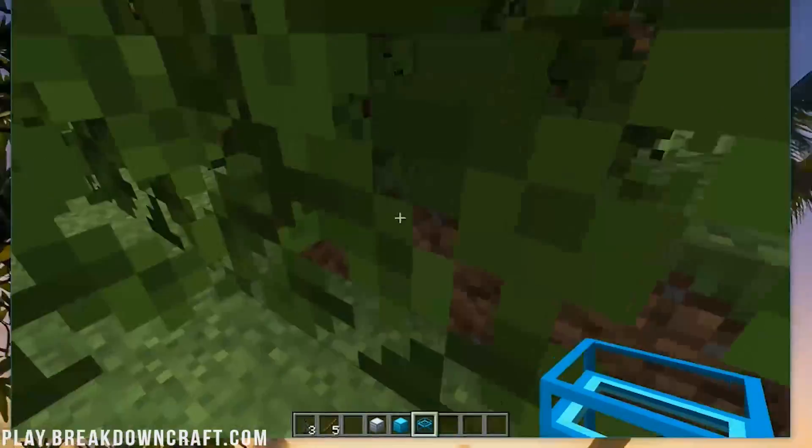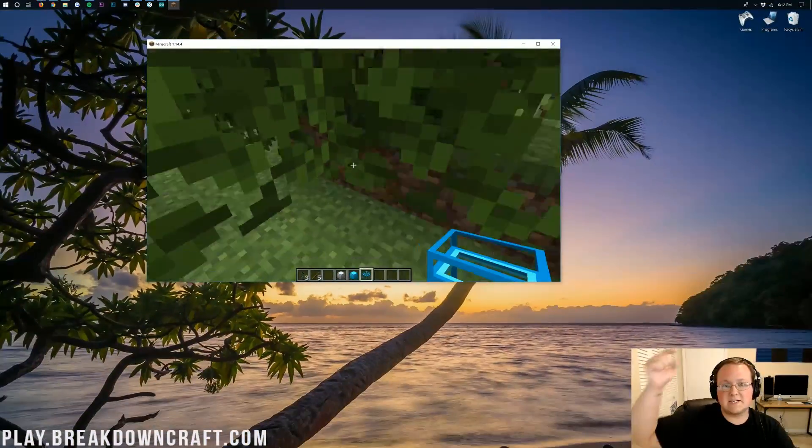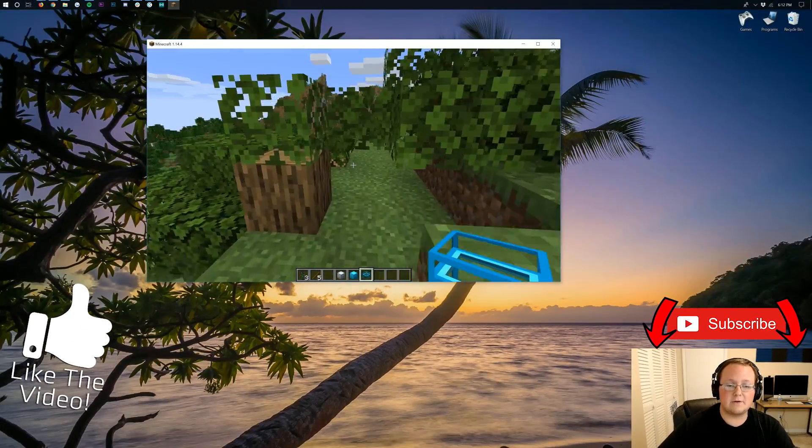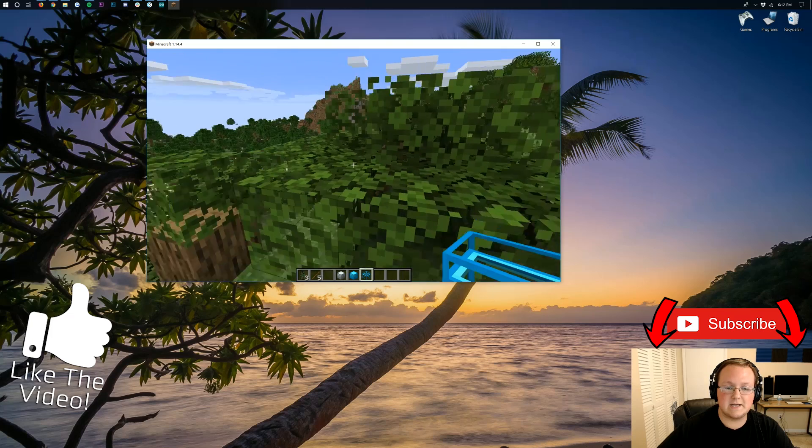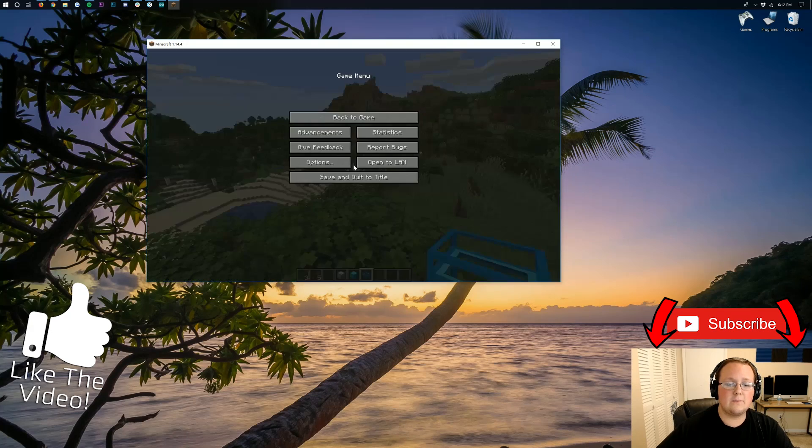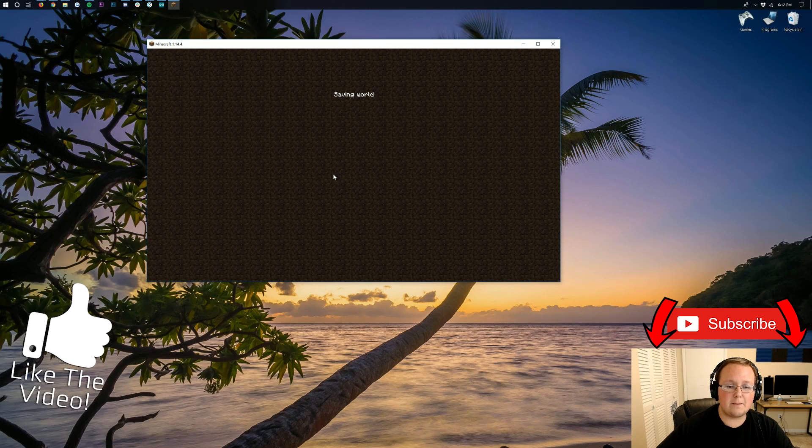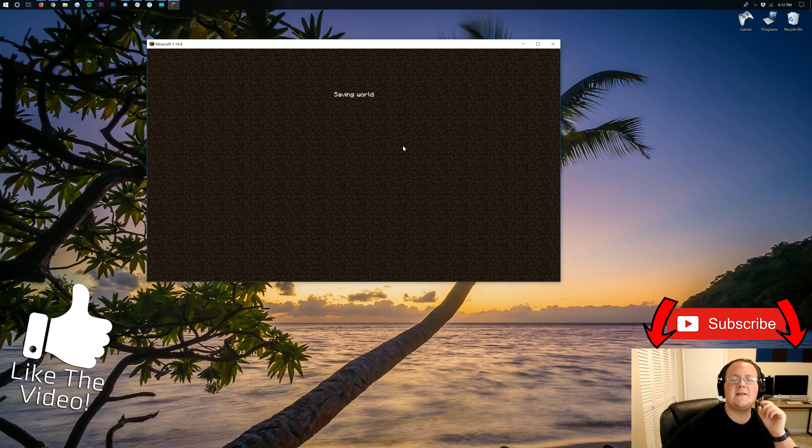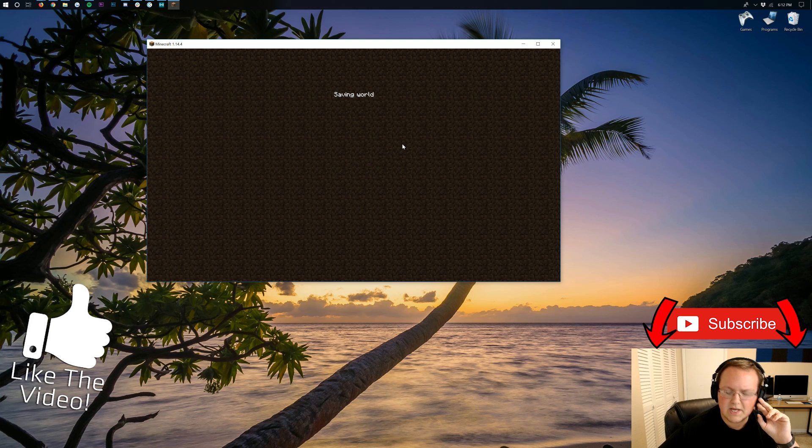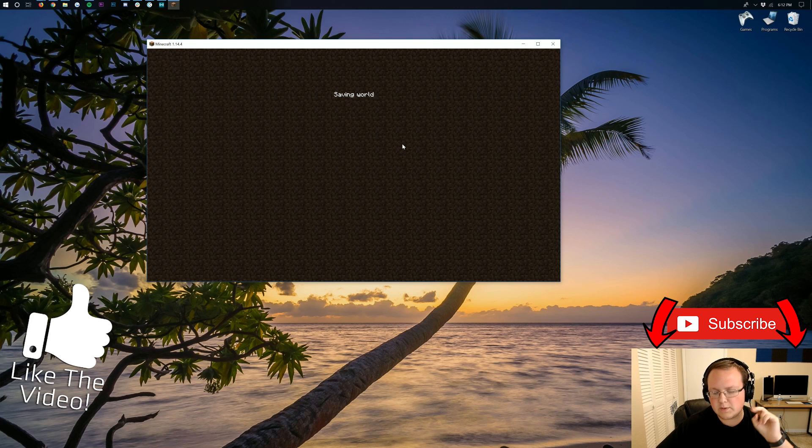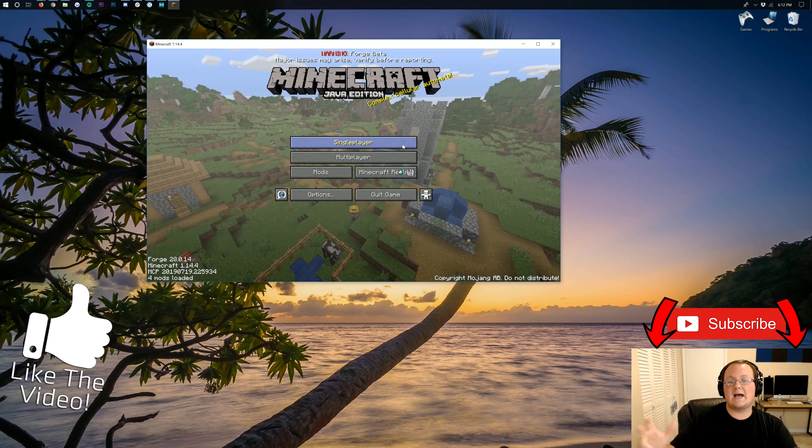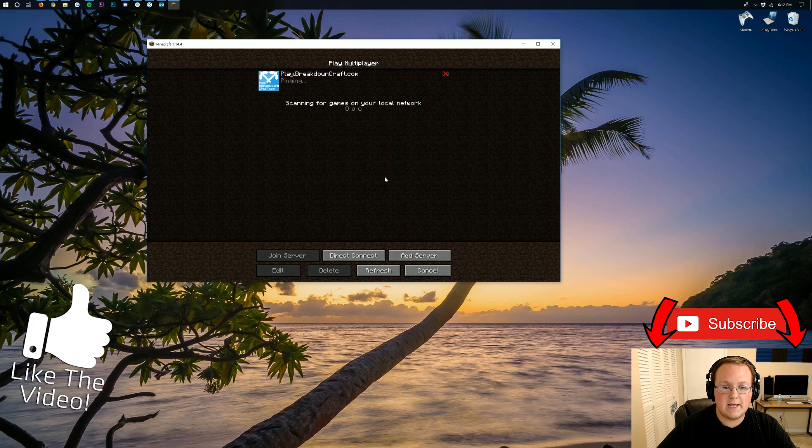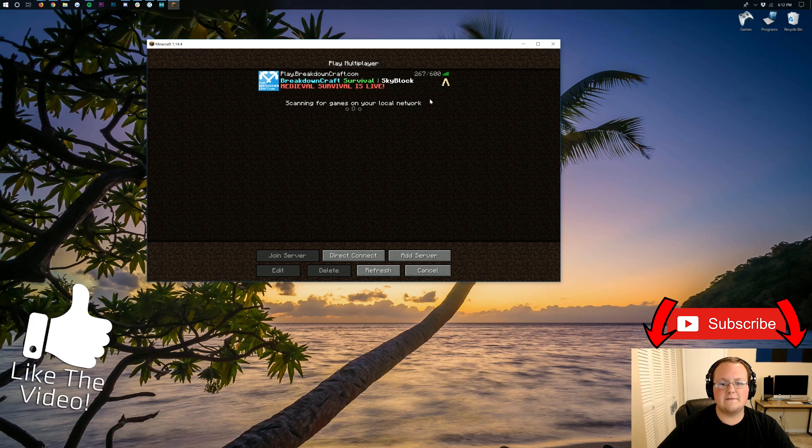We can also see all the Biomes of Plenty blocks and trees and everything it adds here in creative mode. So yeah, there you all have it. If you have any questions, let us know in the comment section down below. And that's how you can install mods in Minecraft 1.14.4. I can't wait to see you online on play.breakdowncraft.com, the best Minecraft server in the multiverse. Again, grief-protected survival, two incredible survival servers plus a custom Skyblock server for you and your friends to enjoy.